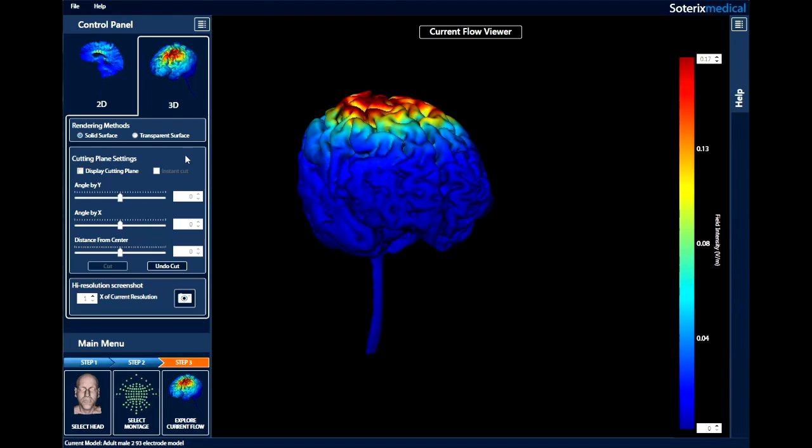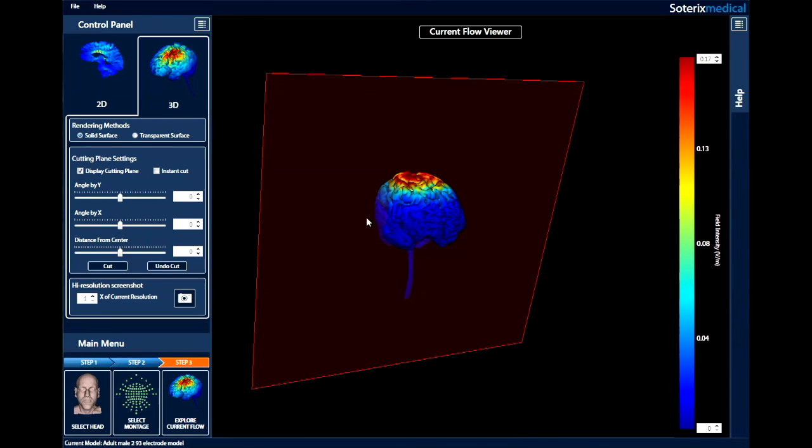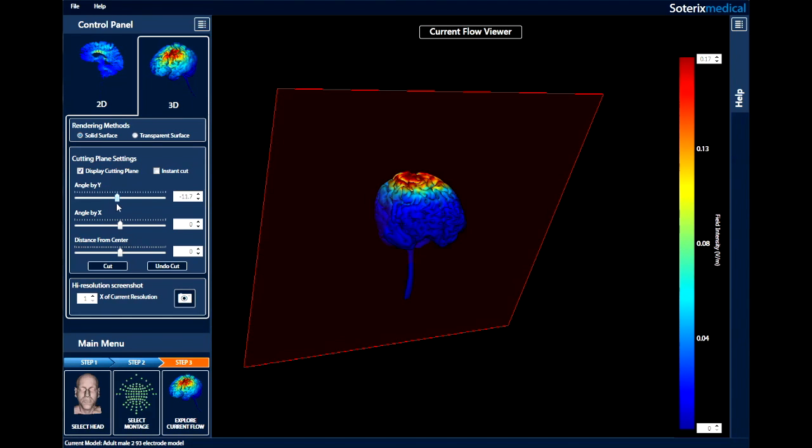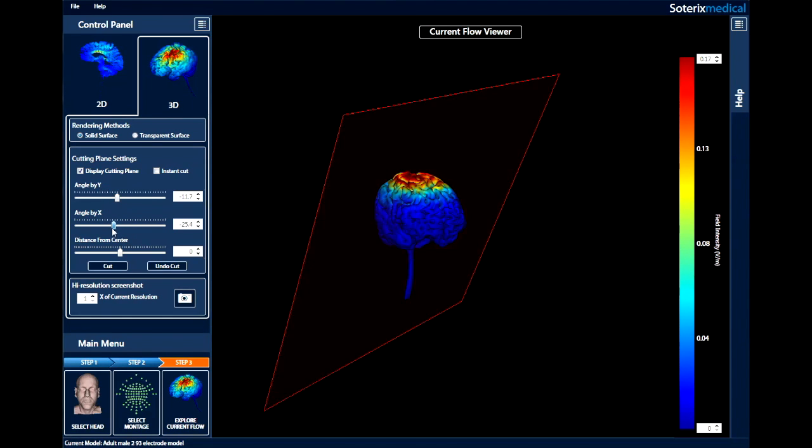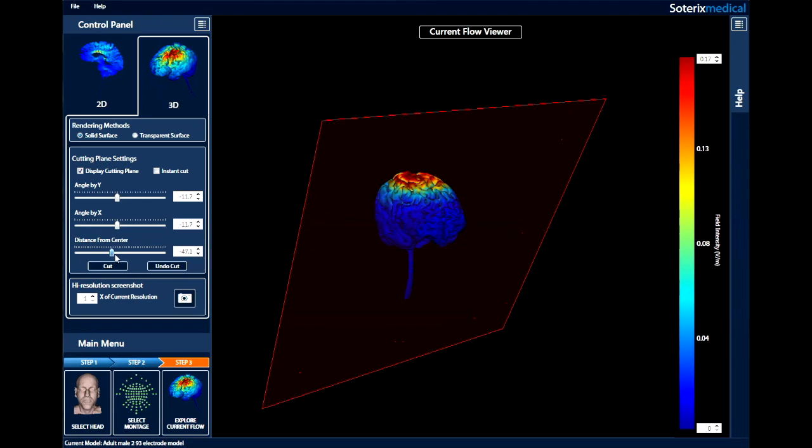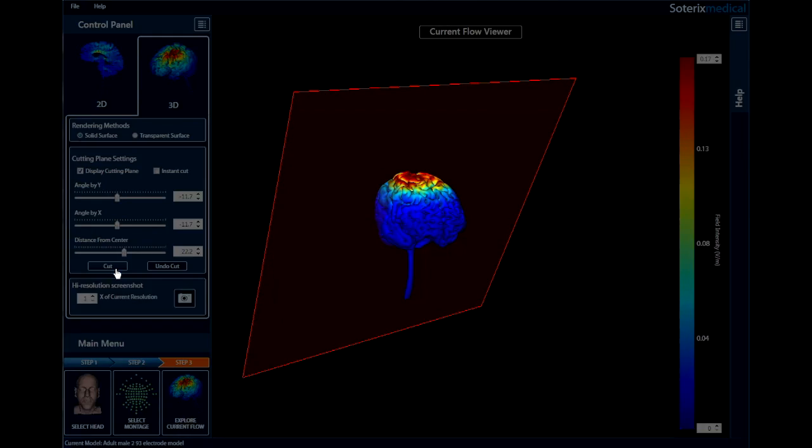By clicking display cutting plane, a plane will be shown in the rendering. The x and y angles as well as the distance from the center of this plane can be adjusted using the scales to define a precise location. To cut the 3D volume at the plane and explore current flow inside the head, simply click cut and the head will be cut at that plane.